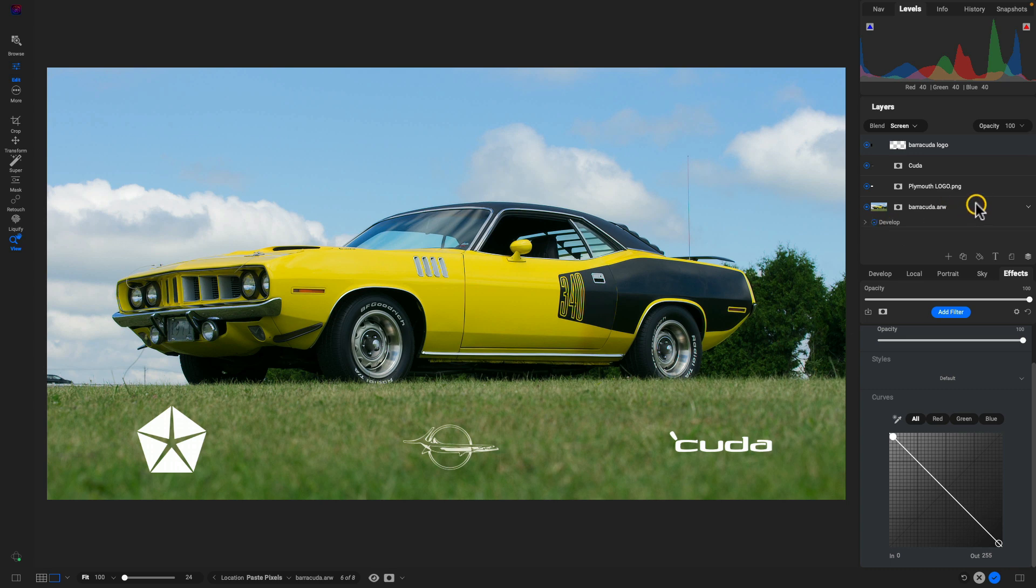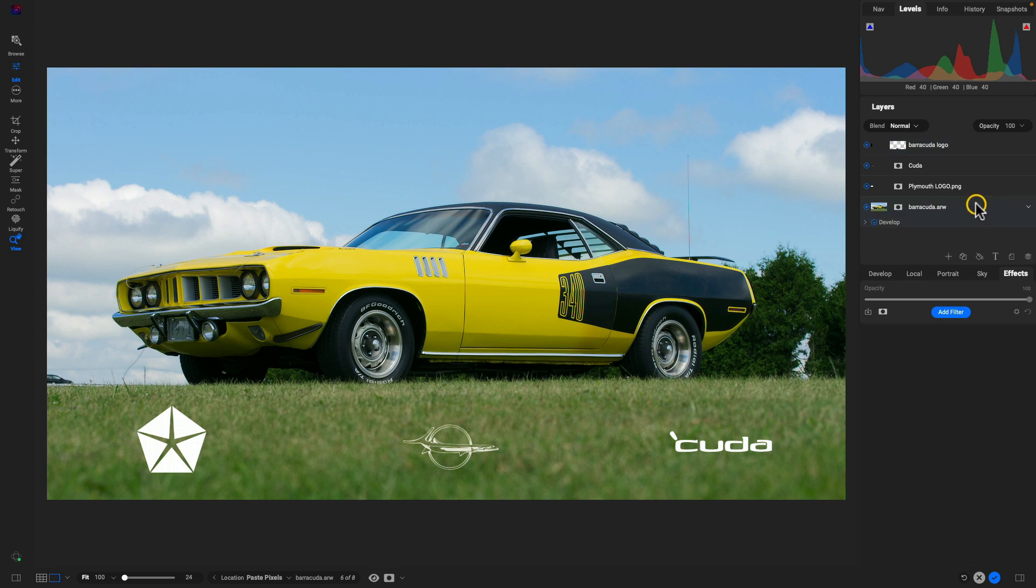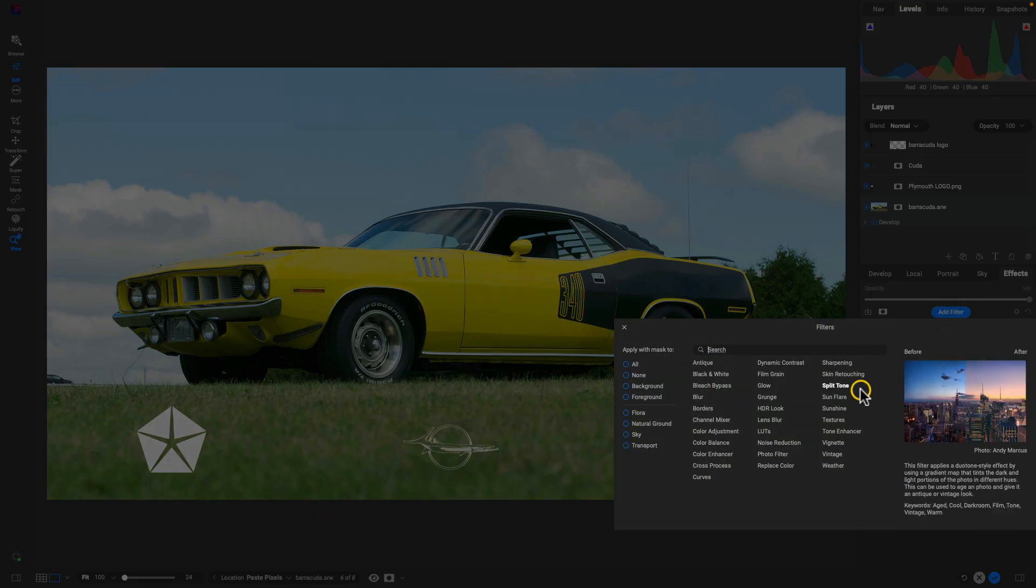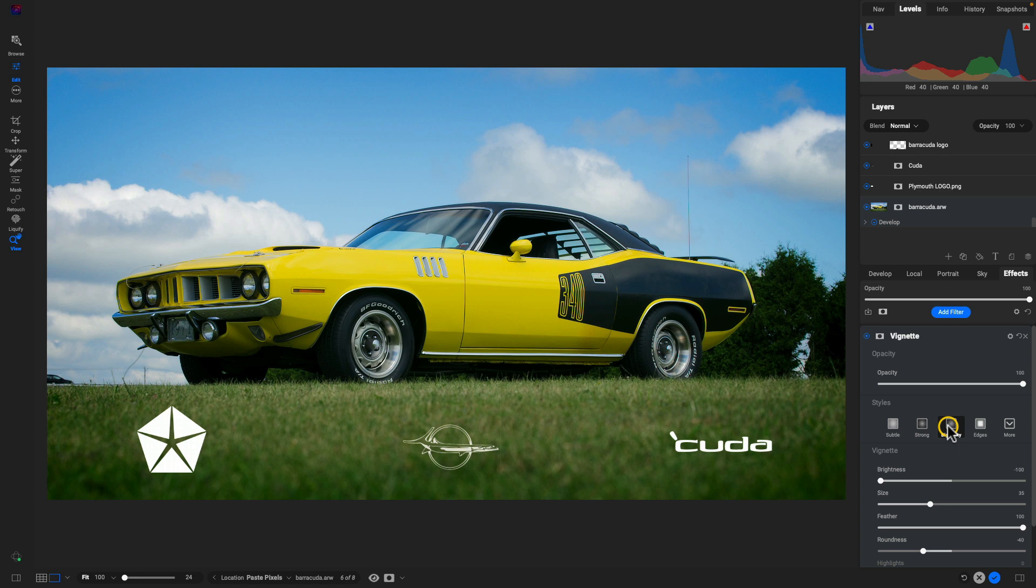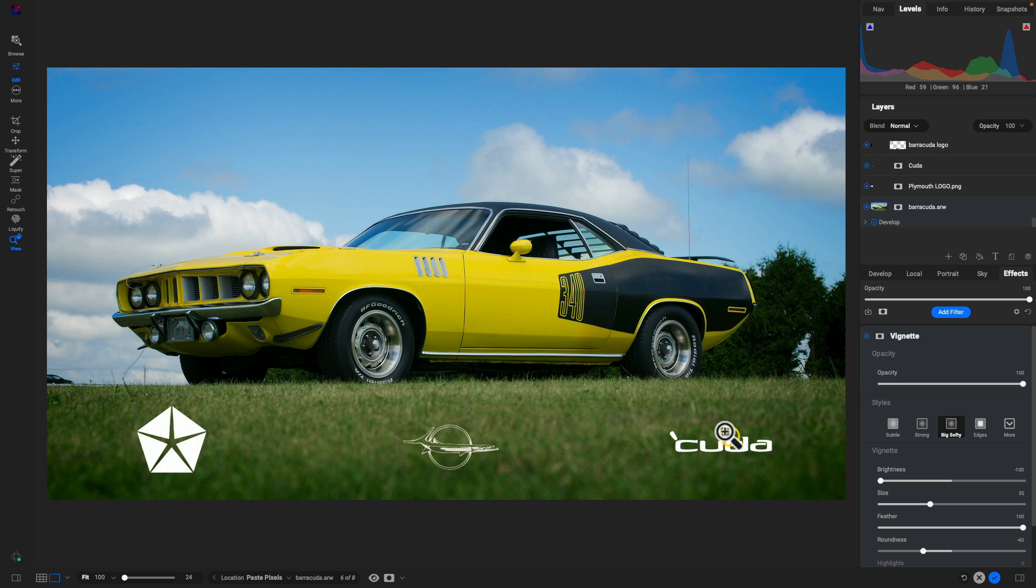Let's say we want to add in just maybe a creative filter here, we'll just select that layer, we'll add a filter, and I'm just going to add the vignette filter. We'll use Big Softy here and that will create a little bit of a darkness around these edges so that these logos really stand out within the scene and the viewers nice and focused in on that car there.